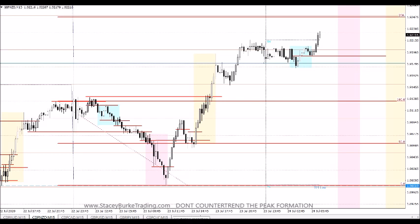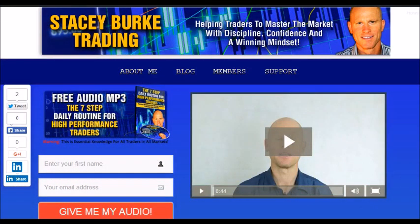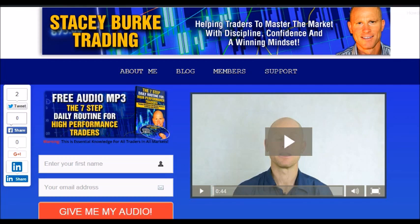Hopefully you got value from today's video, traders. Do not counter trend the peak formation — highs and lows of the day. Have a great trading session. It's Stacey Burke from Stacey Burke Trading. If you haven't done so, please head over to my website at staceyburketrading.com — I create updates on almost a daily basis. Click on the blog, enter your name and email address, and I'll send you my free audio program: The Seven Step Daily Routine for High Performance Traders. This is essential knowledge for all traders in all markets — helping traders to master the market with discipline, confidence, and a winning mindset. Stay disciplined and may the markets go with you.